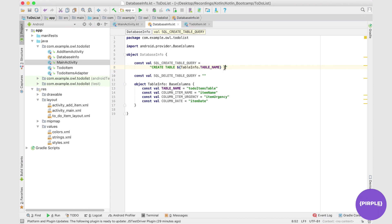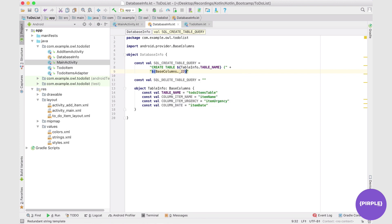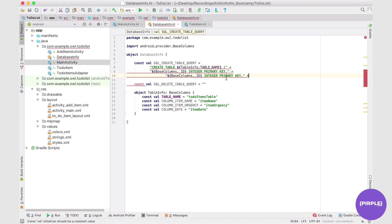Inside the brackets we take in the ID from BaseColumns. BaseColumns automatically assigns an ID, so we reference BaseColumns._ID, and it's stored as INTEGER PRIMARY KEY. We don't need to know a ton about keys, but recognize that we're storing each item under a unique key. That's a way to identify an item because we could have items with the same name, same date, and same urgency. But because each one has a unique ID, they'll be stored in a different location.